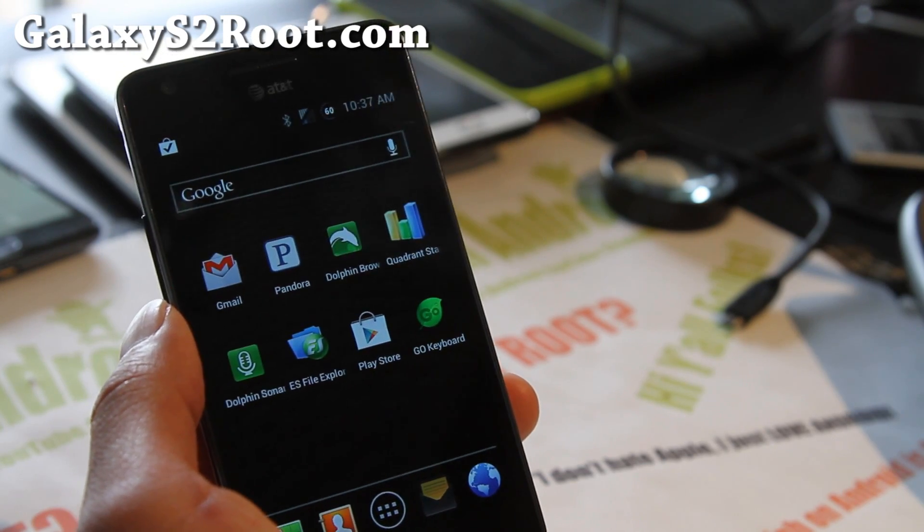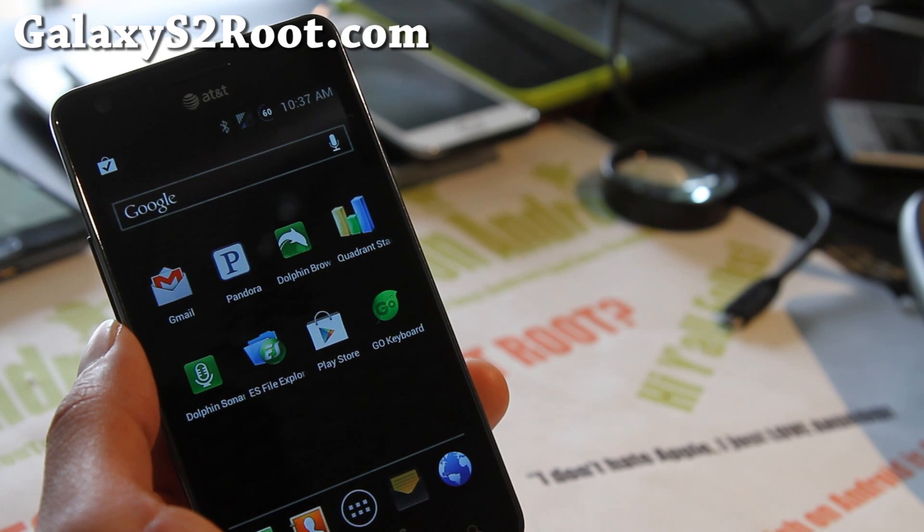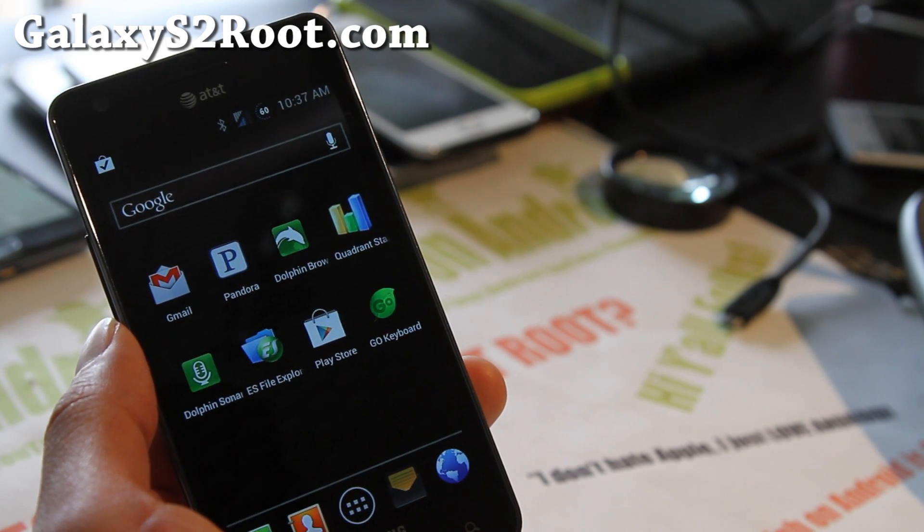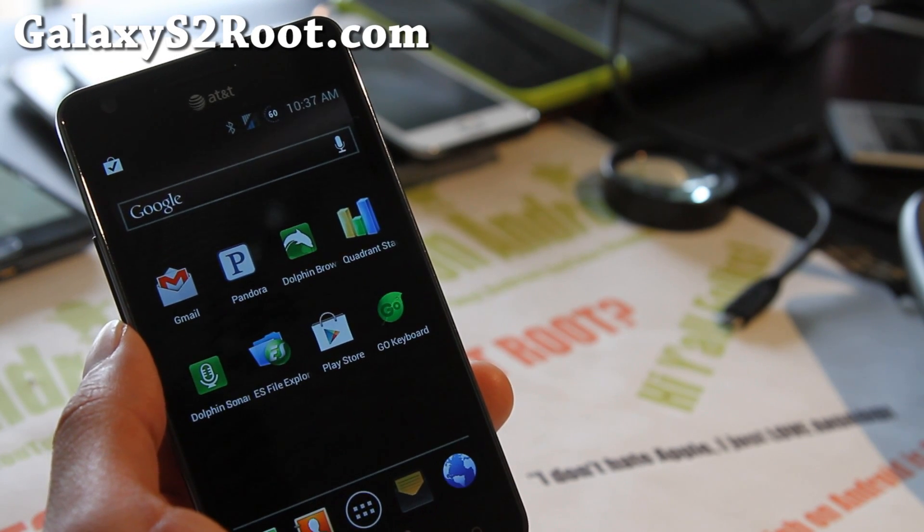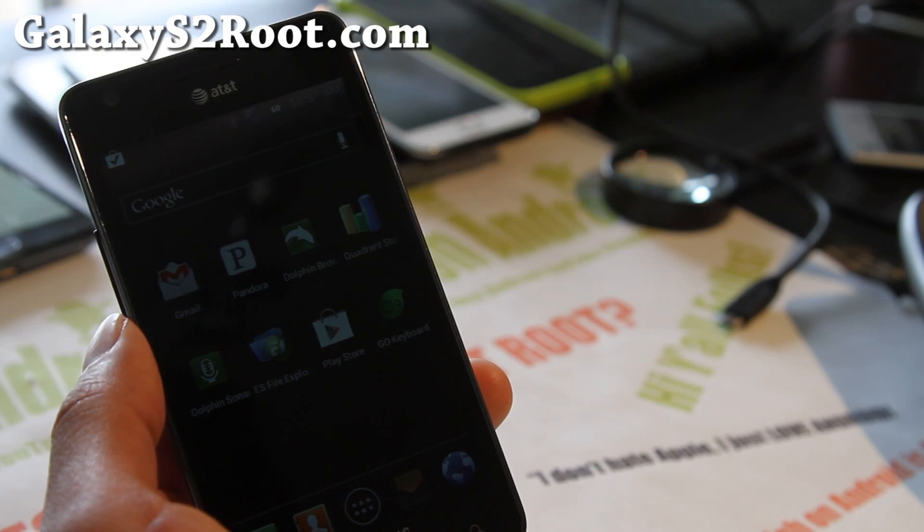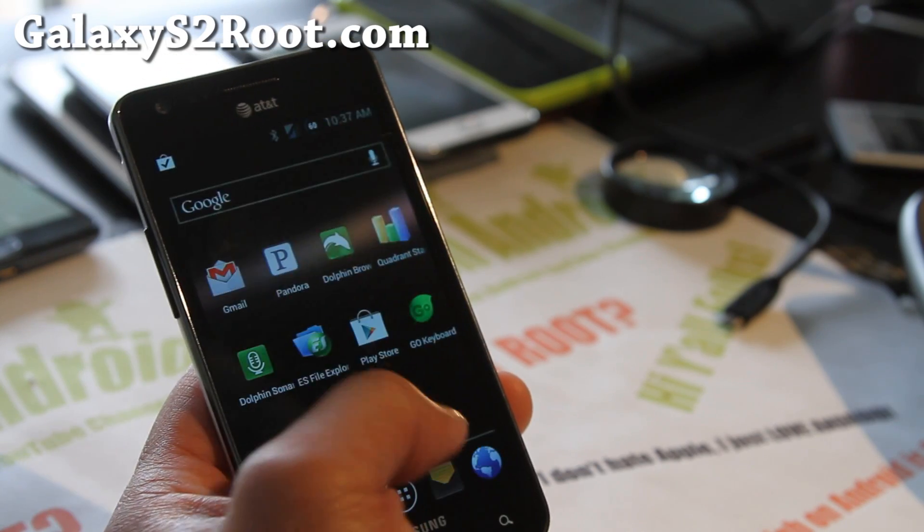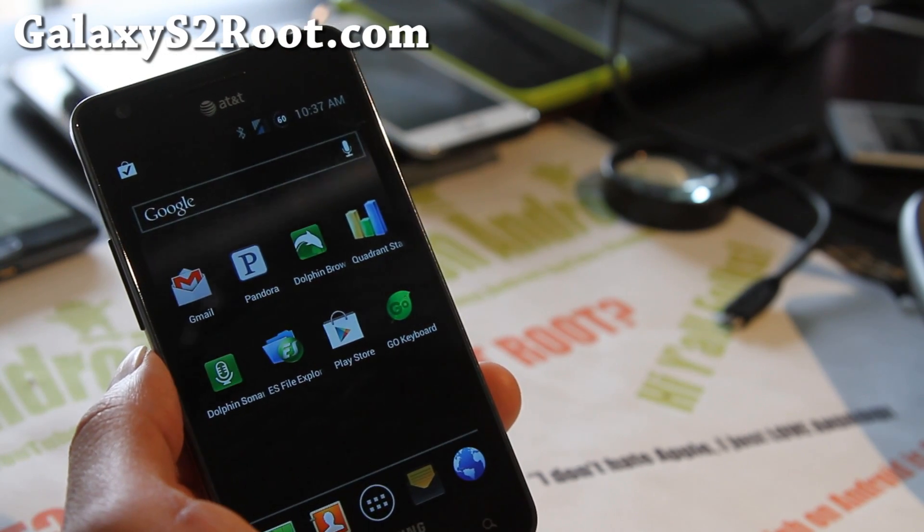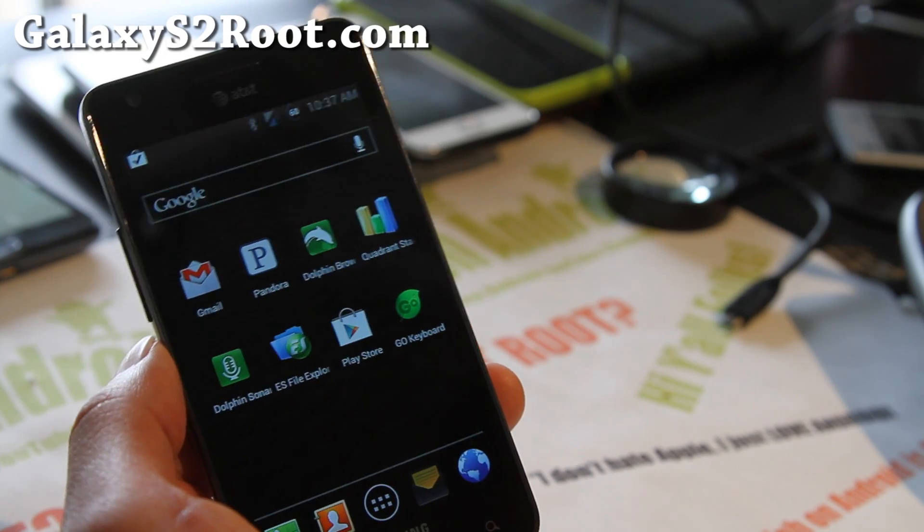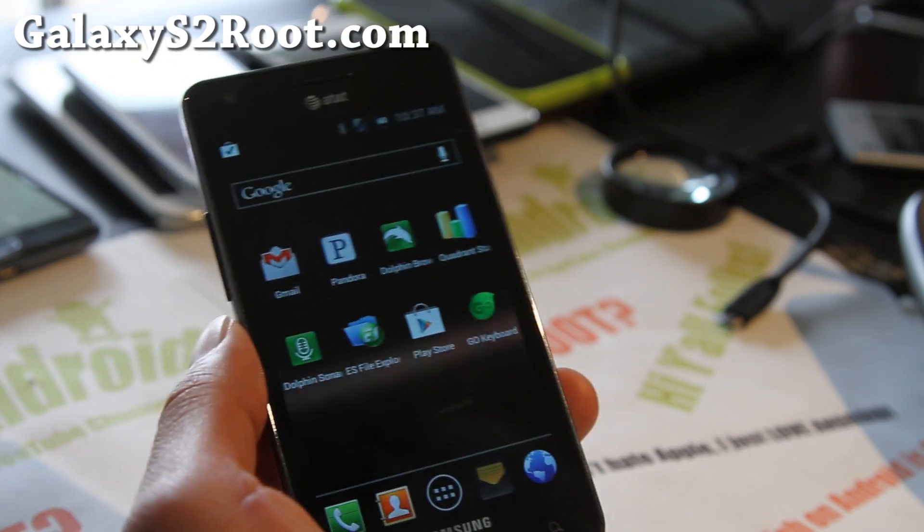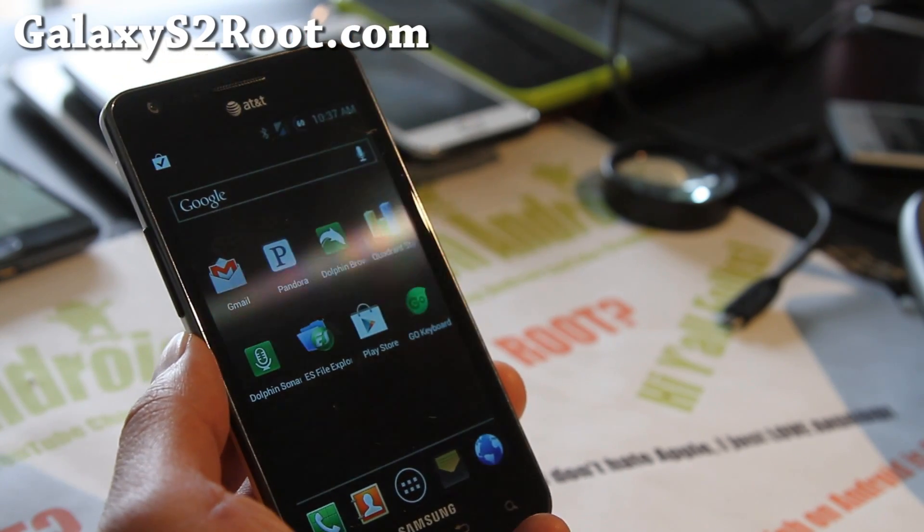And as always, if you have an AT&T Galaxy S2 or any of the Galaxy S2, don't forget to sign up for my email list at GalaxyS2Root.com. We update you once a week, now I've been a little behind, but with ROM of the Week tips, hacks and more. And also, it's a great way for you to get in contact with me if you have trouble with your phone.